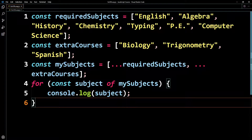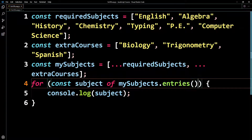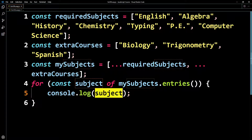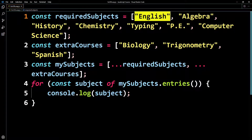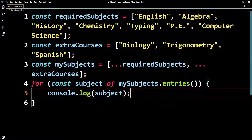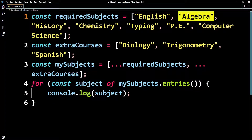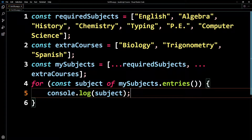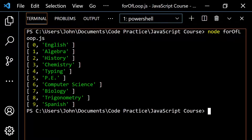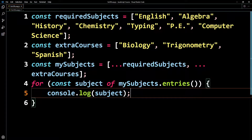Basically, what's going to happen is if I come up here and add .entries() with parentheses — because I'm calling a method — when I console.log 'subject' now, each element is going to be an array. The first one will say zero (because the index is zero) and then also 'English' — two elements. The next would be one and then algebra, then two and then history. Let me pop this open, clear it out, and run this. You see you get these arrays: zero and English, one and algebra, two and history, so on and so forth. You have an index and then the item.